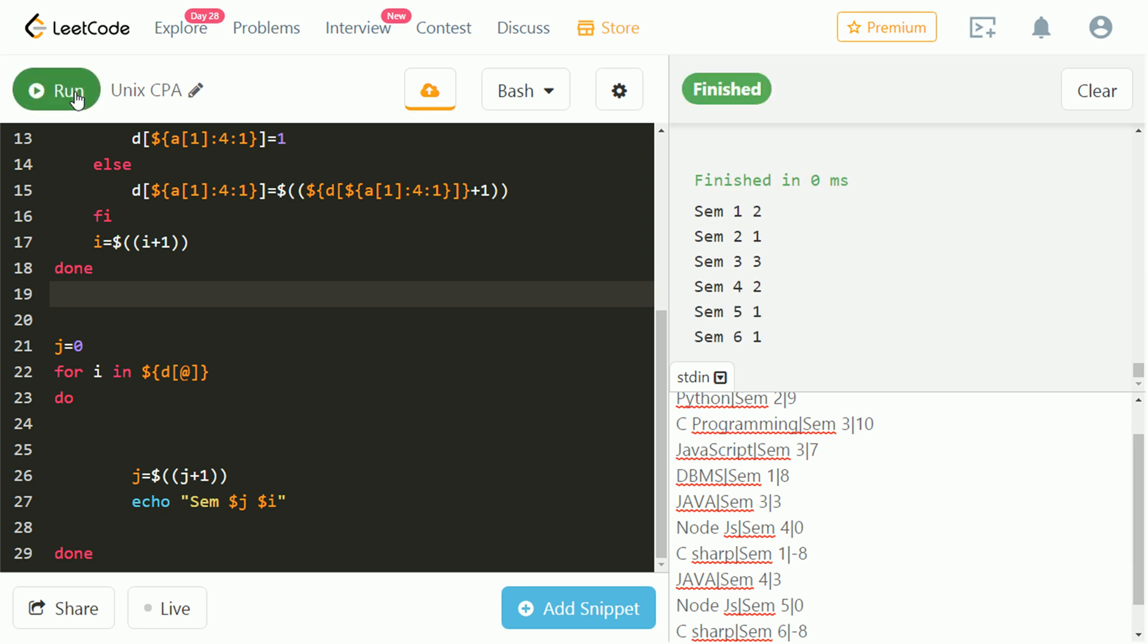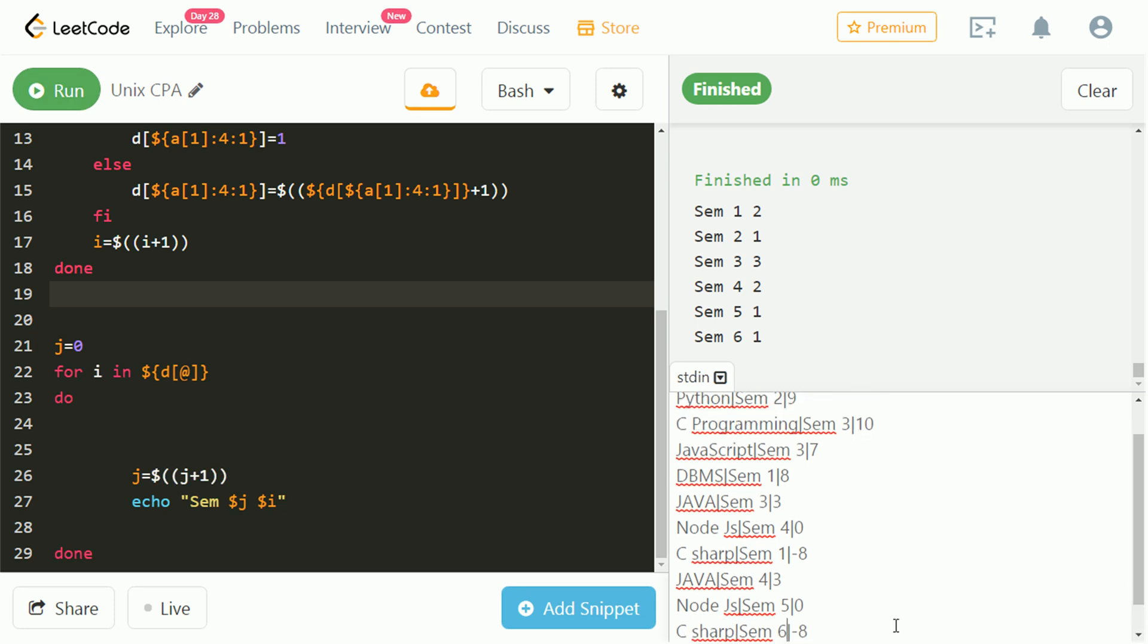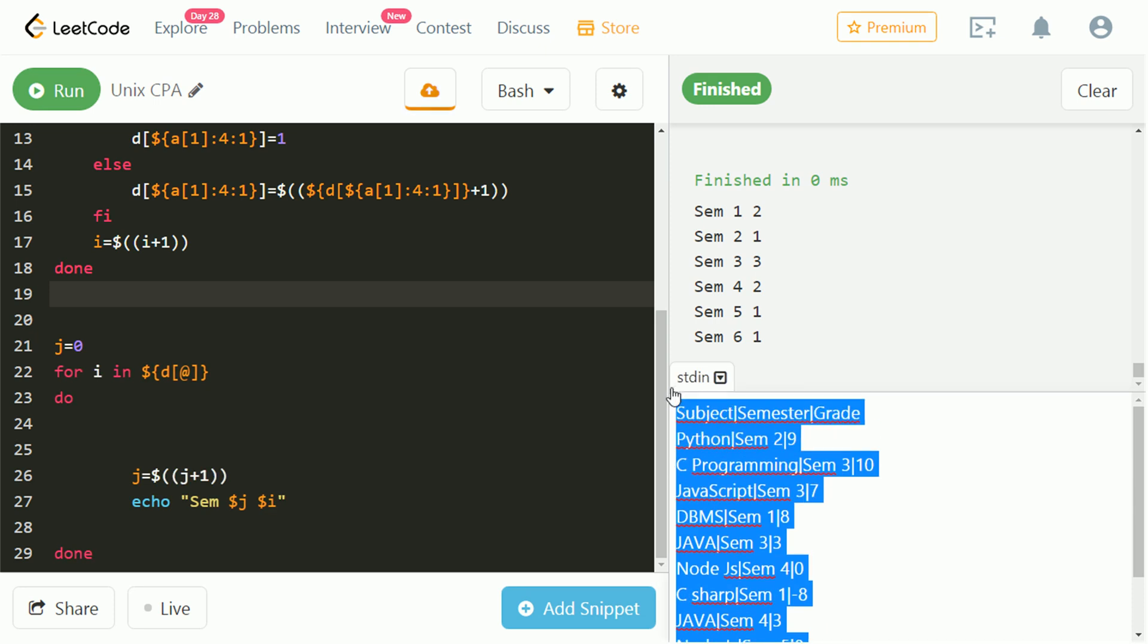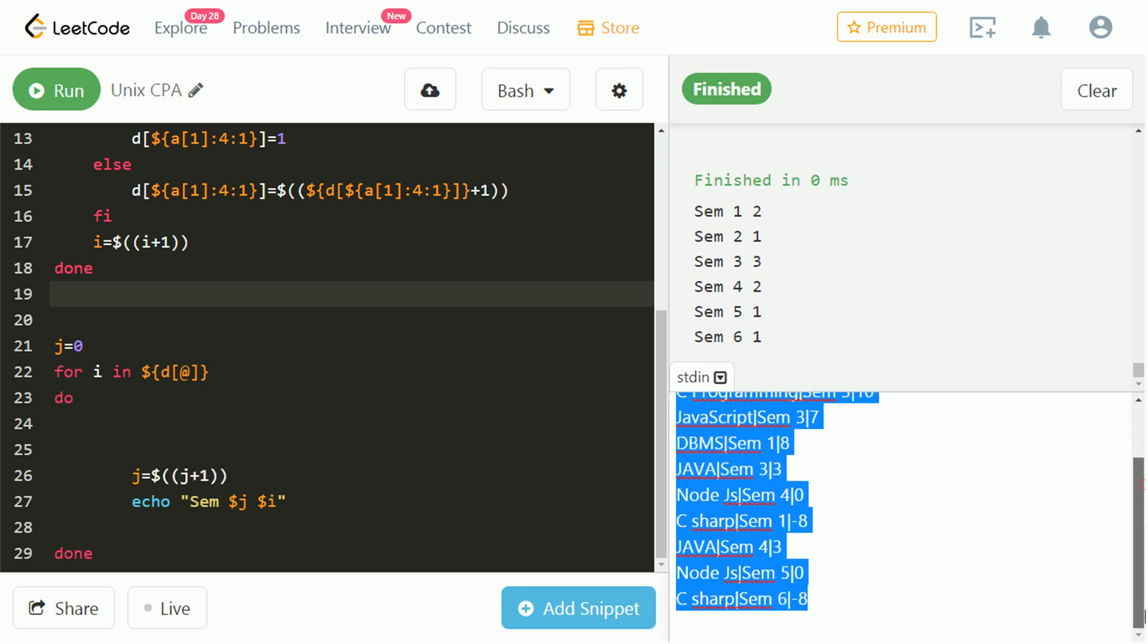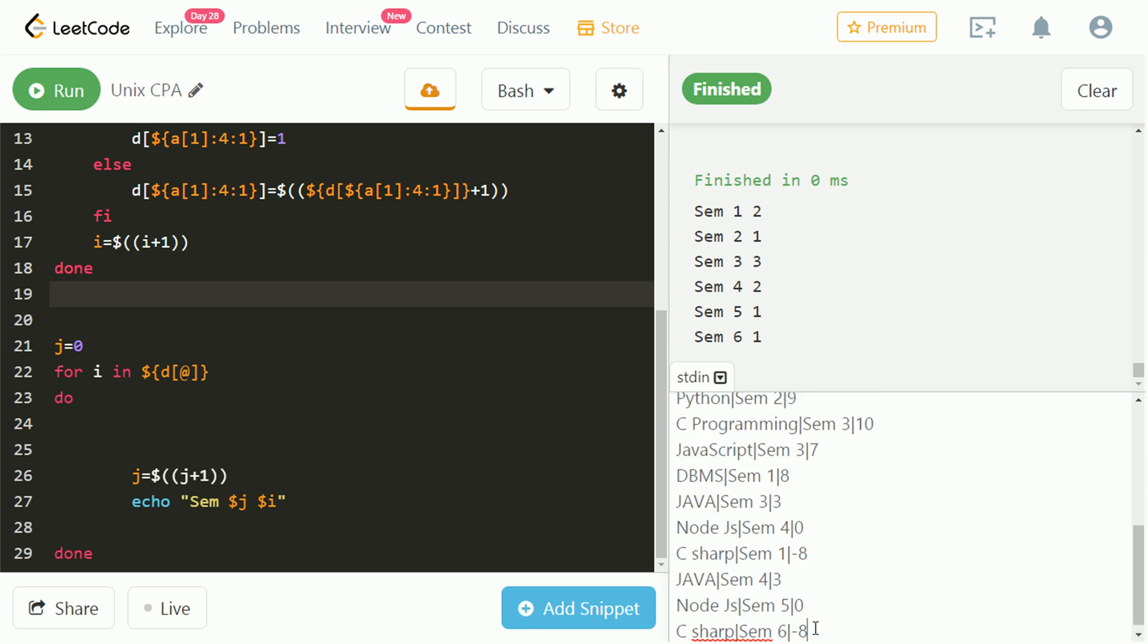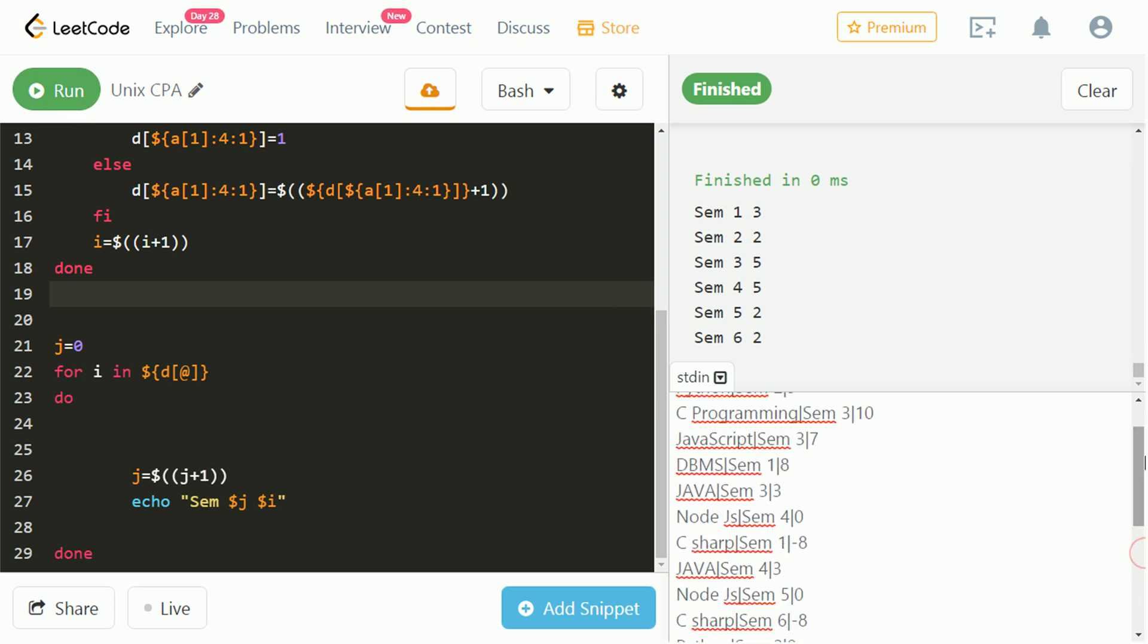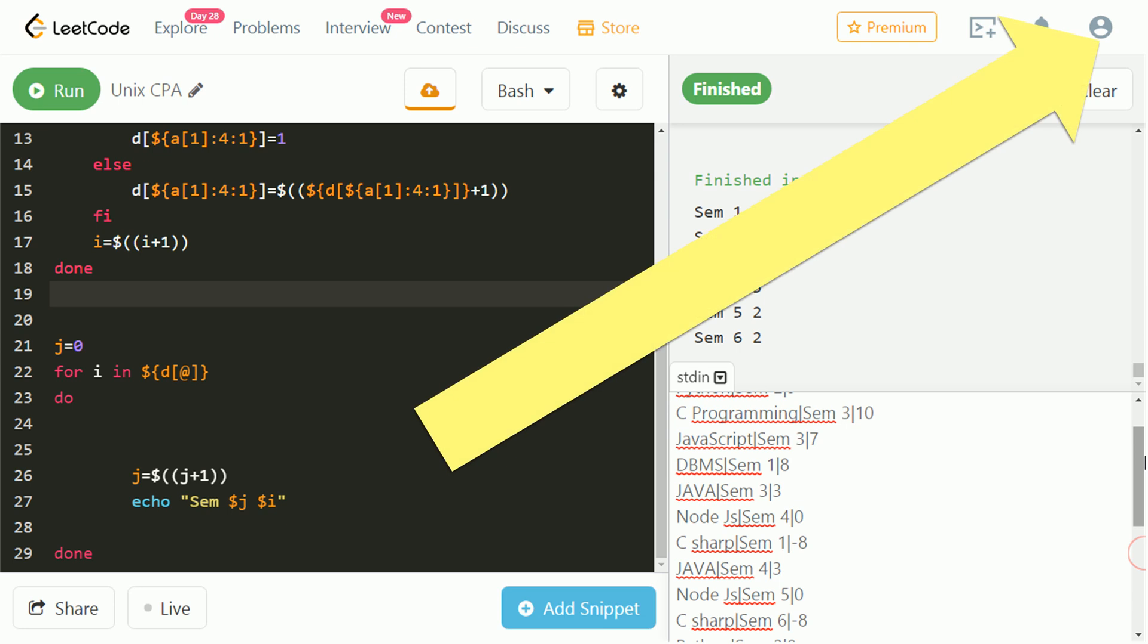Our code is running for 6 semesters as well. Let's change it again. And check. That's also correct. Our code has successfully passed all the test cases. Check out other method to solve this question by clicking here.